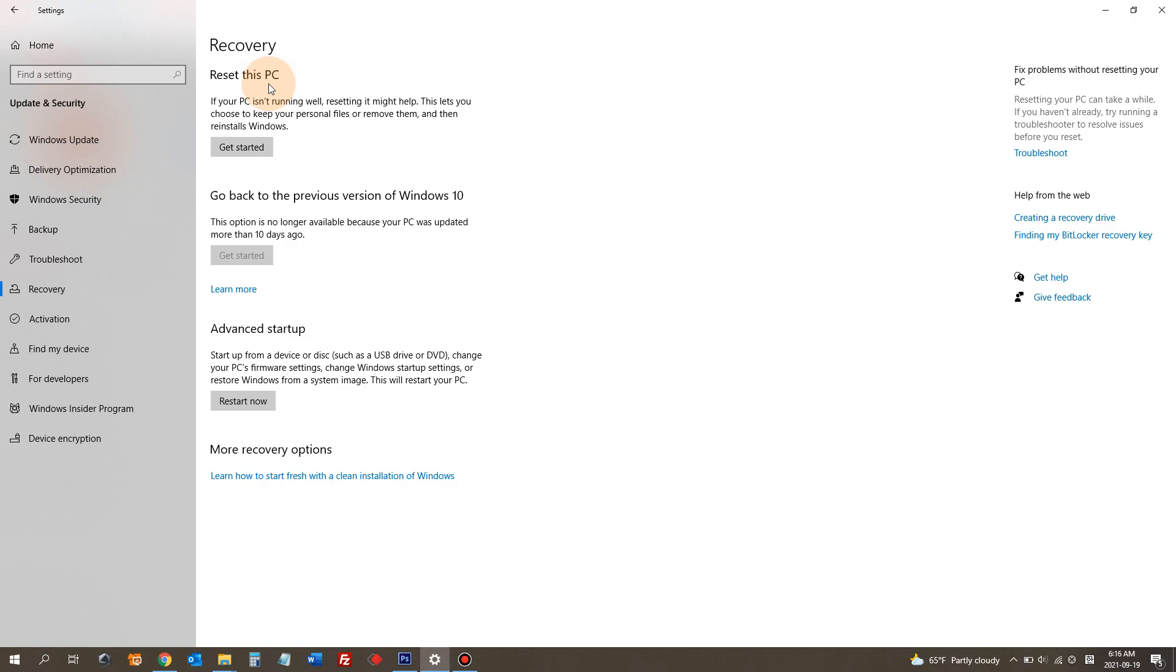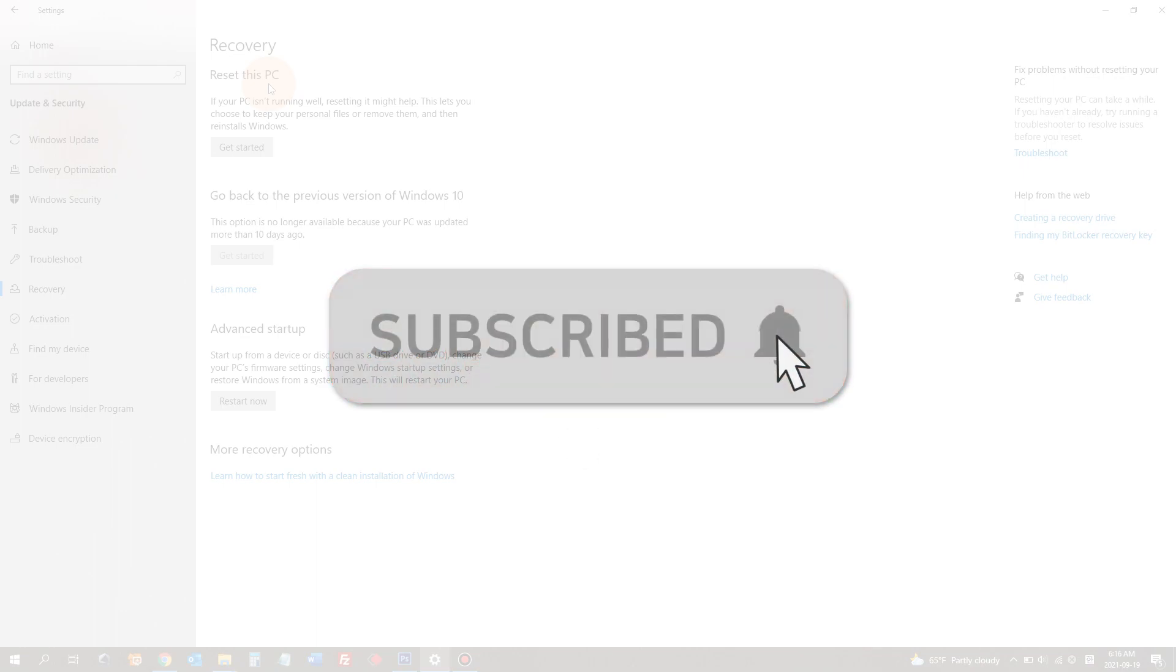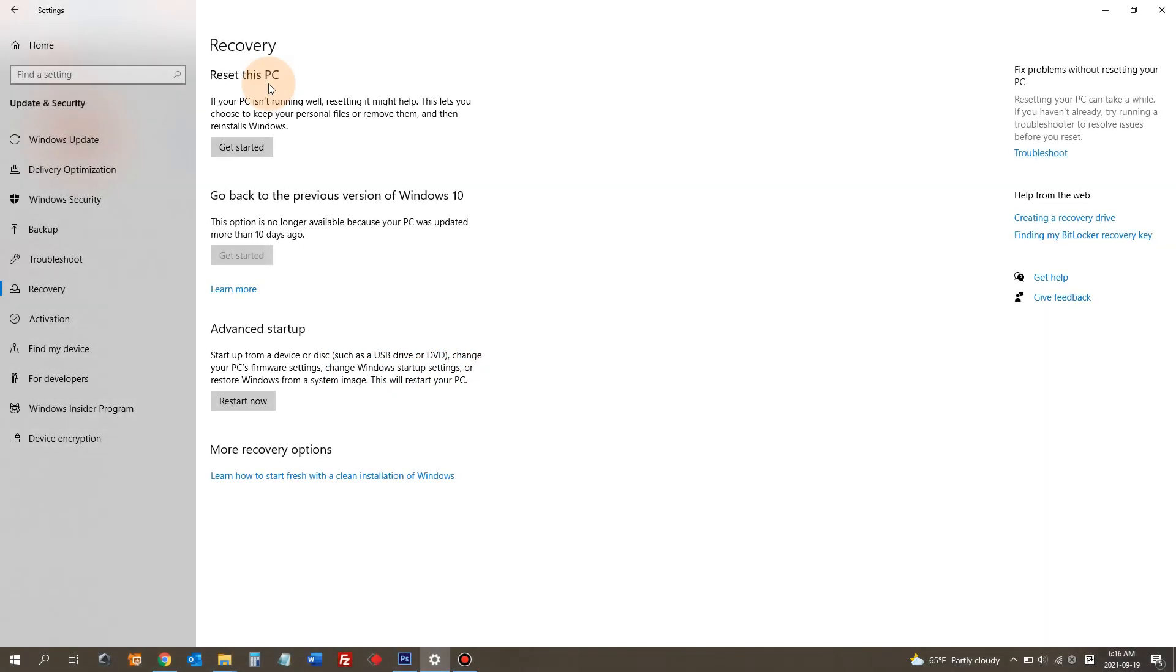I hope this video was helpful. Please leave comments if you have any questions. I'll do my best to answer your question. Thank you for watching.